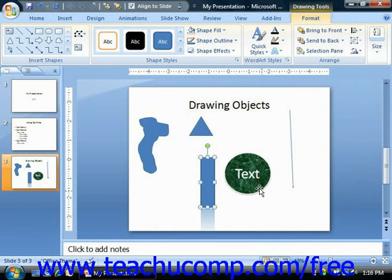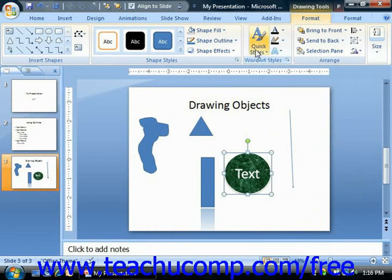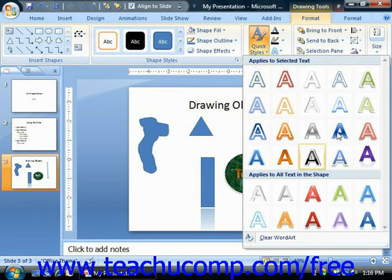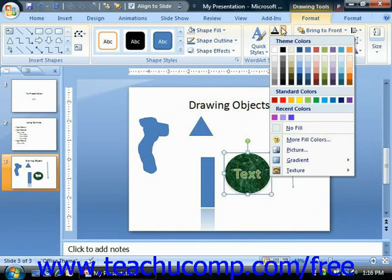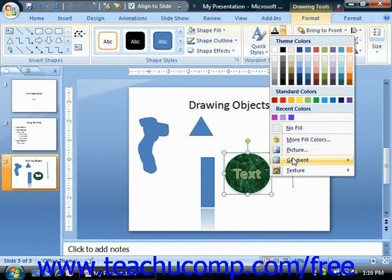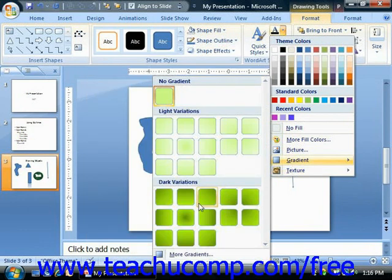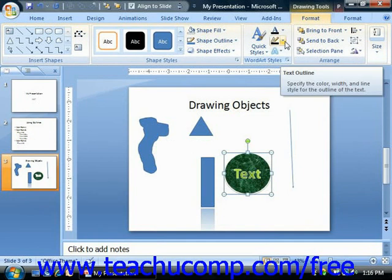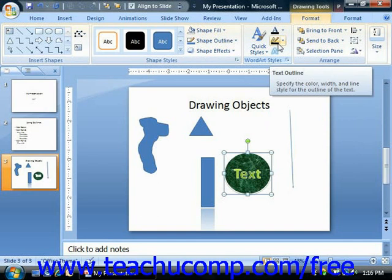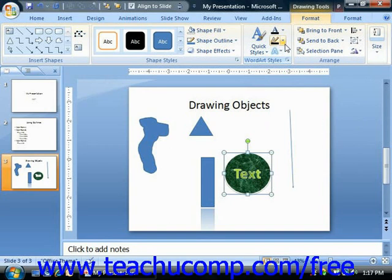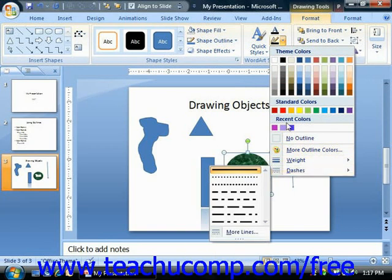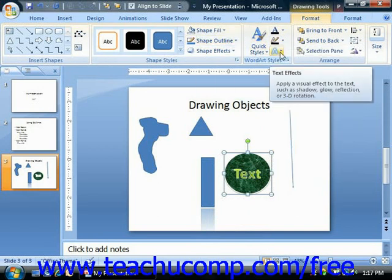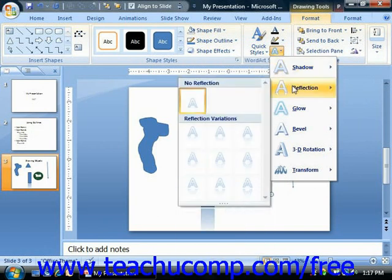If your selected shape contains text, you can select a WordArt style to apply from the listing of styles shown in the WordArt Styles group. You can also use the Text Fill drop-down button to set the fill color of the text inside the shape, choosing a color, picture, gradient, or texture — just like with the shape's fill color. You can use the Text Outline drop-down to choose an outline color, a weight, or a dash style for the text outline, which works very much like the Shape Outline button. You can also click the Text Effects drop-down to apply a category of effects to the text in your shape.